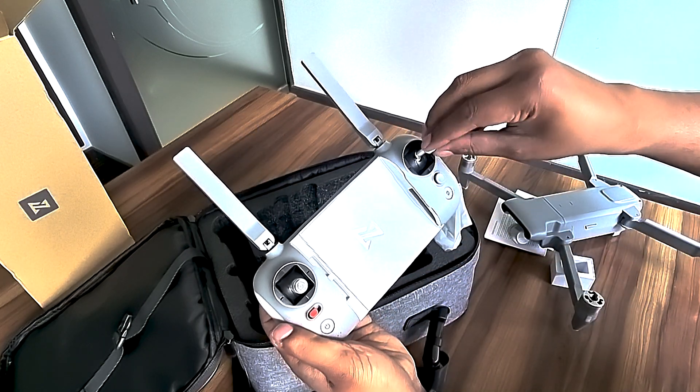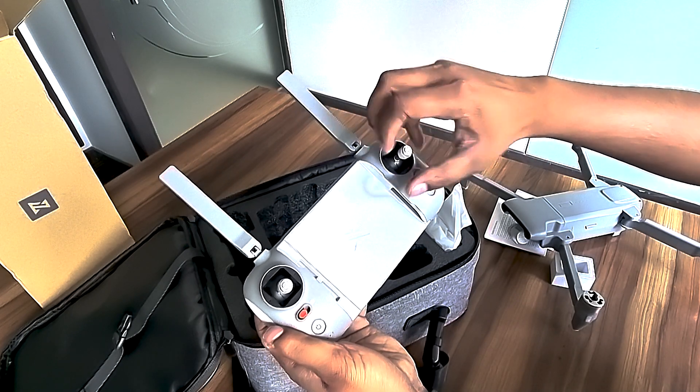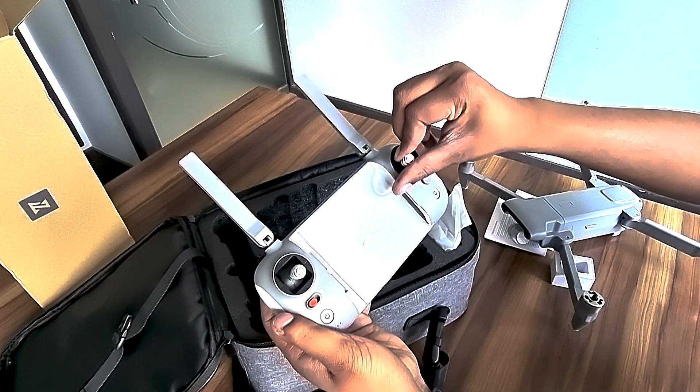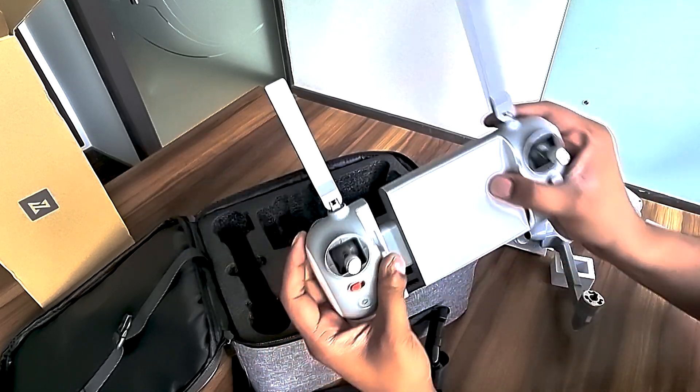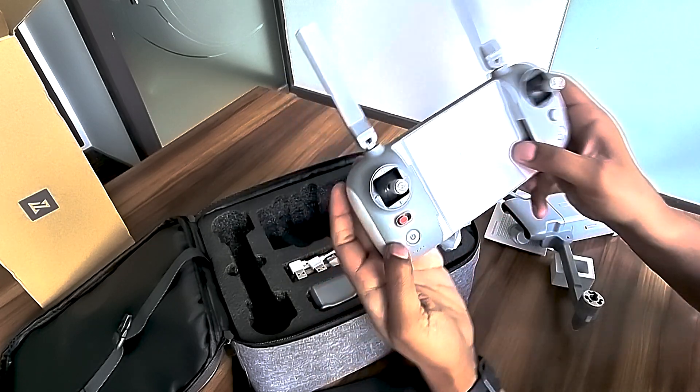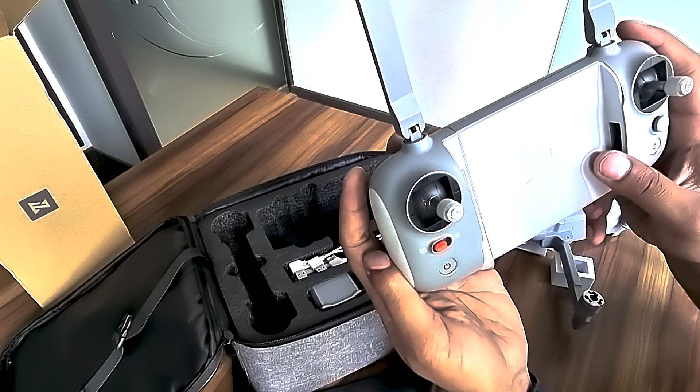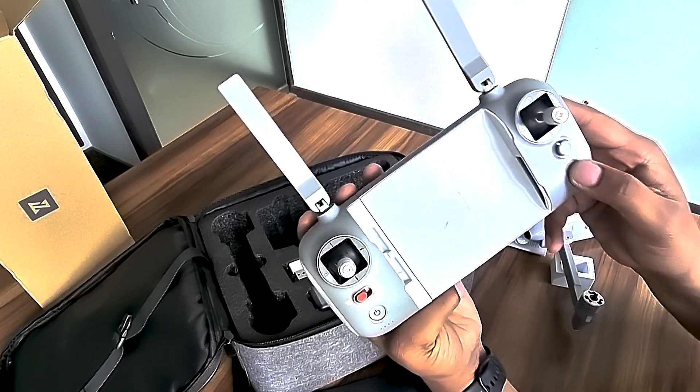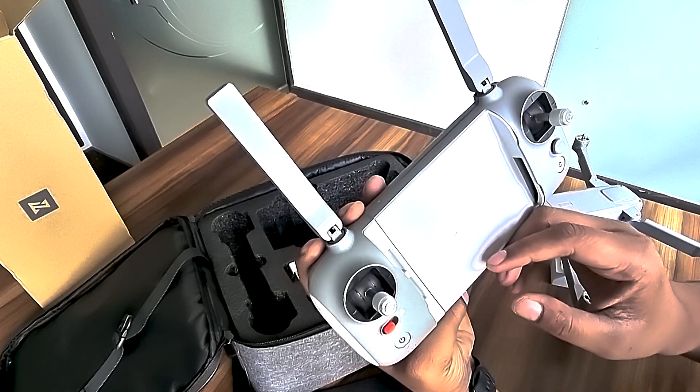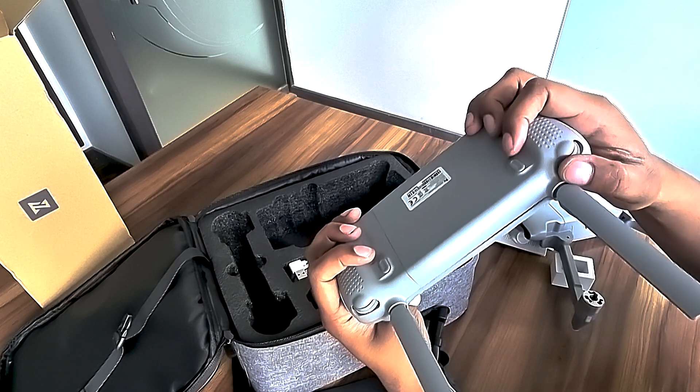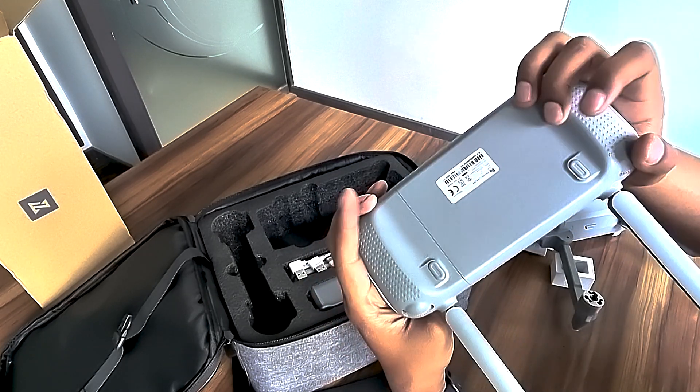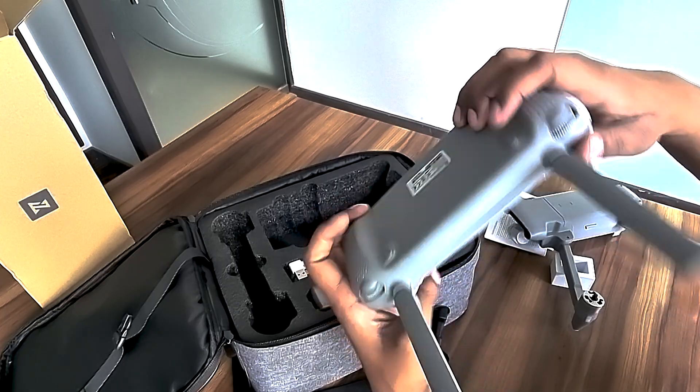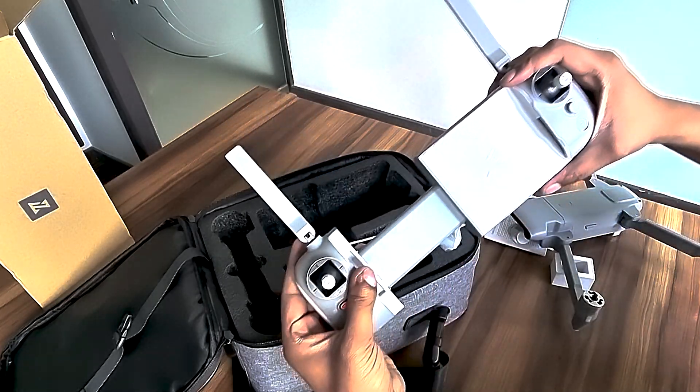It's similar to DJI. It is spring-loaded and quite big, and you can also add an iPad here. This is the return to home button. Here are different function buttons. Here are two buttons to make your gimbal go up and down and two switches. Quite impressive.